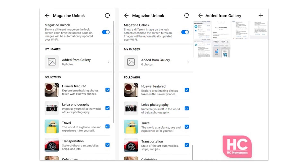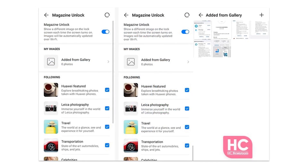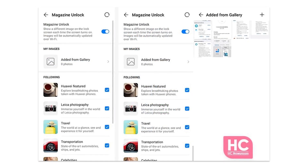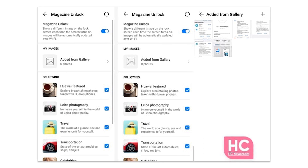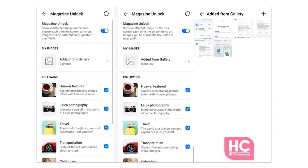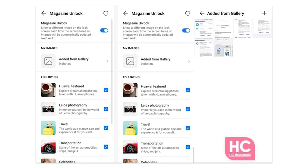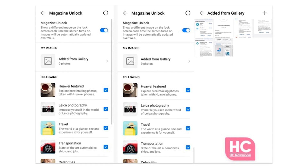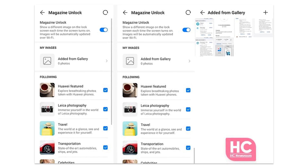To enable categories, select a category by tapping on the checkbox. To add from gallery, new images can be added to the Magazine Unlock from the gallery by tapping on the plus icon and add the images.